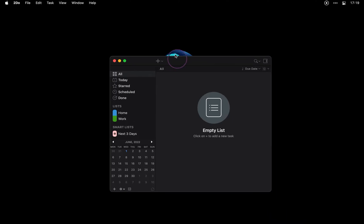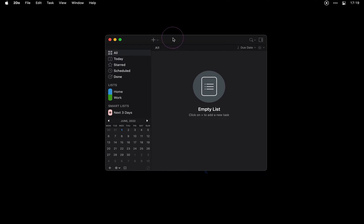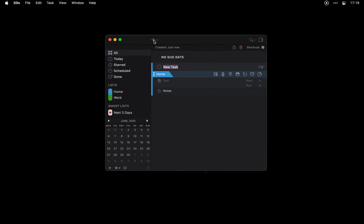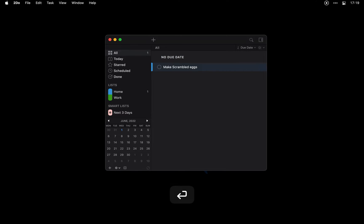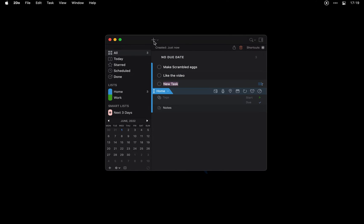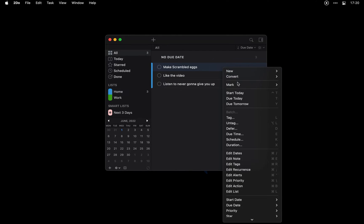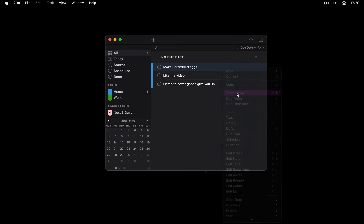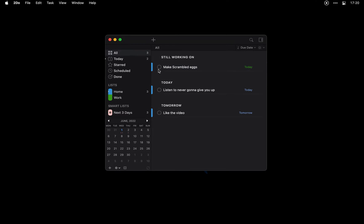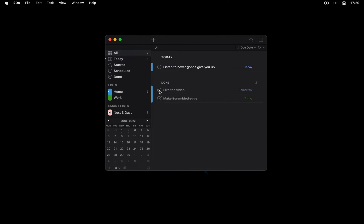Now the To Do app is, well, a To Do app. This versatile Mac task manager lets you pick and choose from a range of tools and options, using the ones that suit your workflow best and leaving the others aside.